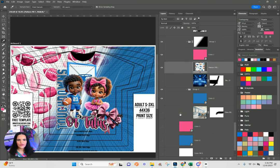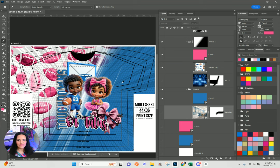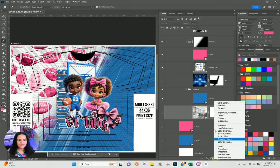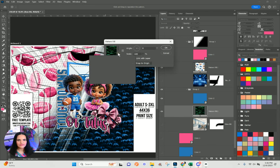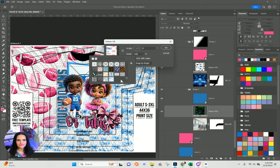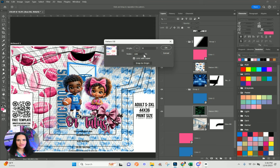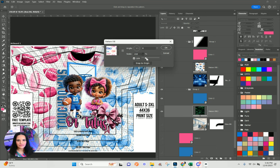Same thing here for the tutu side — I'm going to select the existing image, come down to my adjustment layers, create another pattern, and this time select the bows. Then I can increase my scale if I want it a little bit bigger.